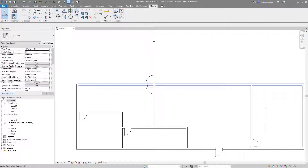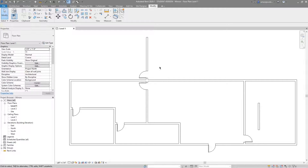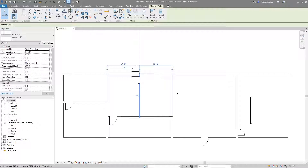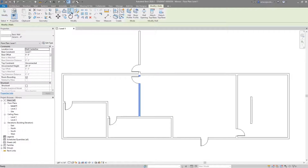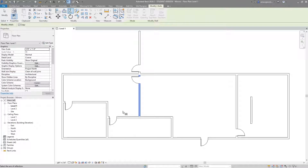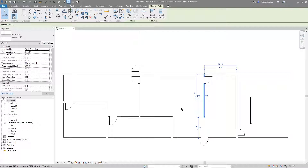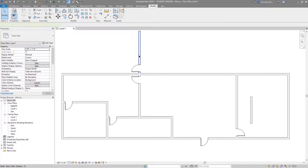The result is that the wall I chose is now mirrored to the other side of that wall. Because the door is hosted to that wall, the door went along with it — maybe we wanted that, maybe not, but for tutorial purposes that works fine. Just like the move or copy tools, I prefer to select the element first, then select the mirror tool and choose my axis.